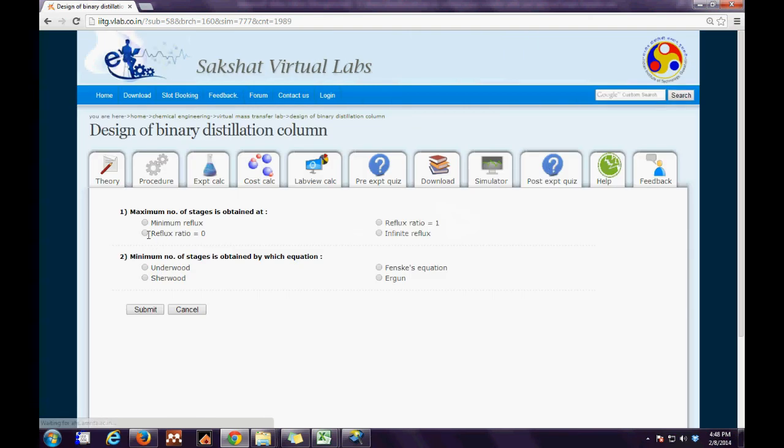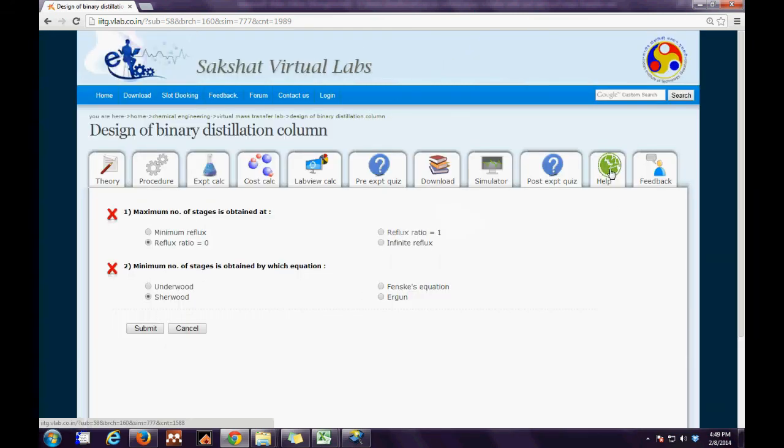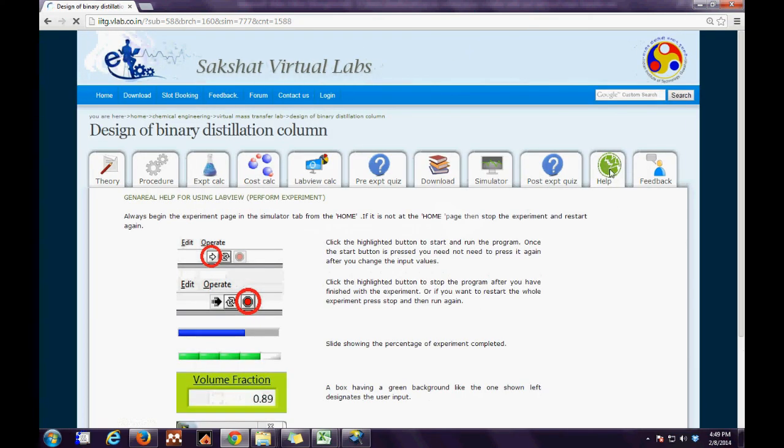Next we have the post experimental quiz tab which is similar to the pre-experimental quiz tab. All the user has to do is enter his choice and press the submit button.